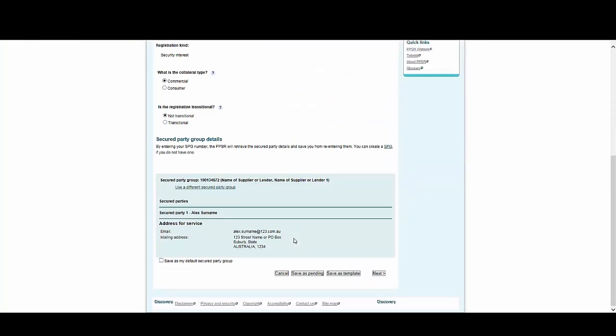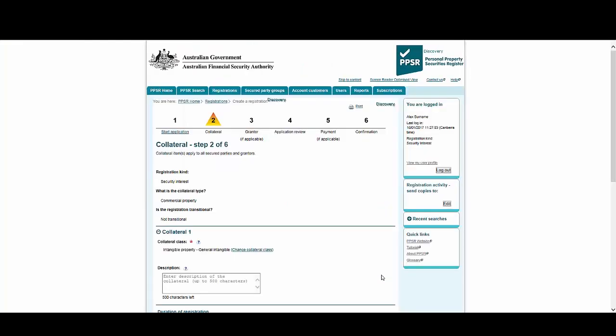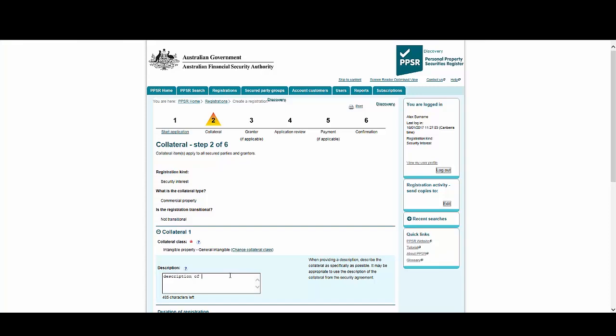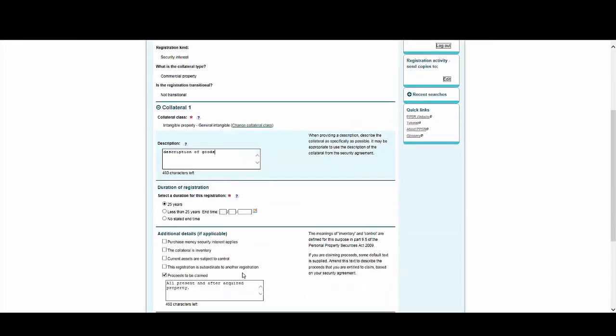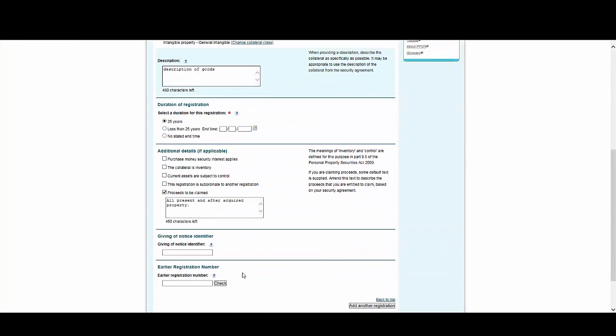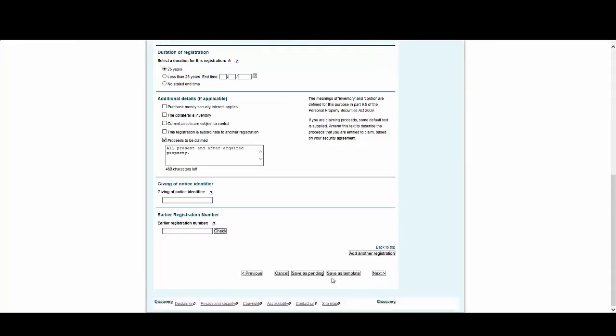All the pre-populated details from the secured party group are now visible. Select Next. We can see that the Collateral class has also been pre-populated. Enter a description for the Collateral. And select Next.